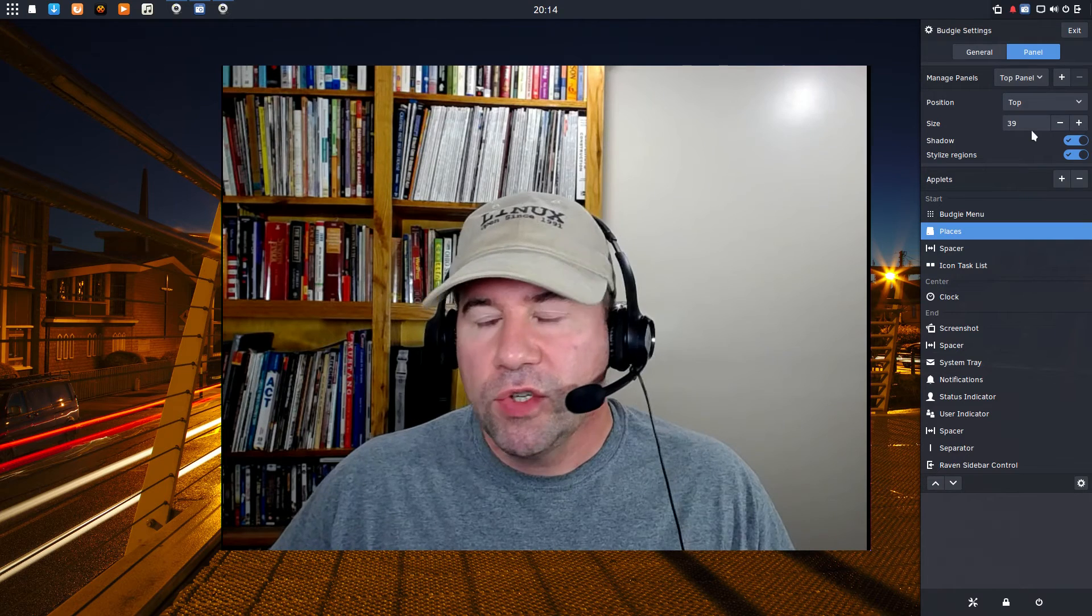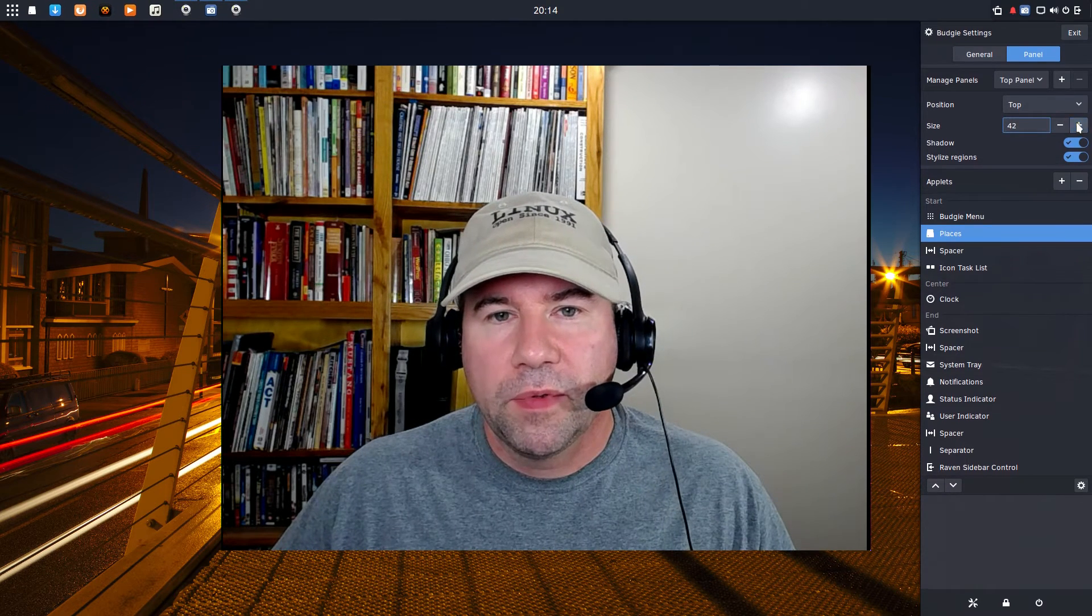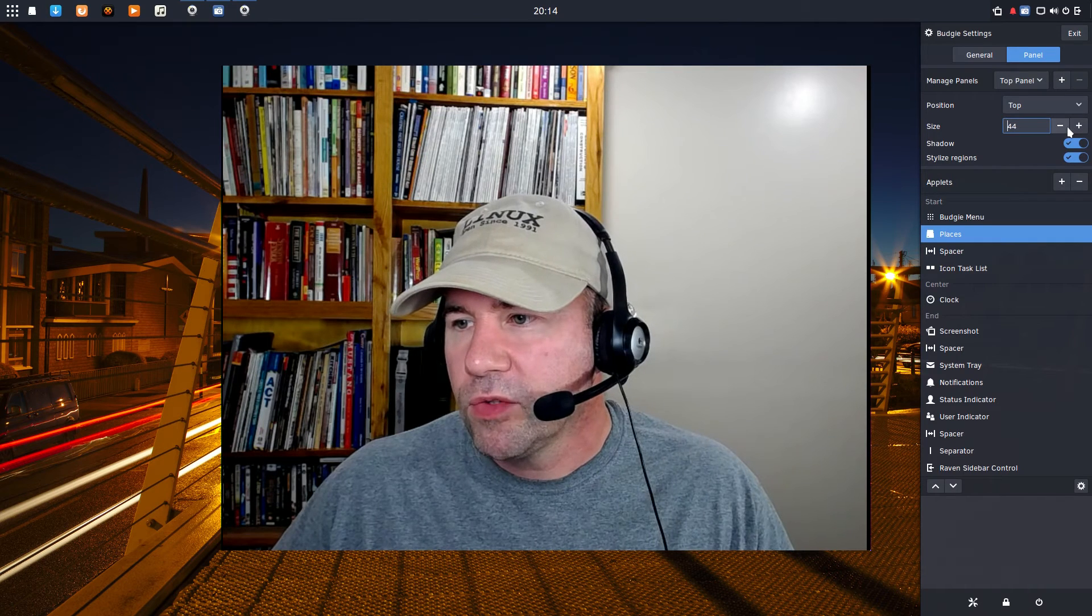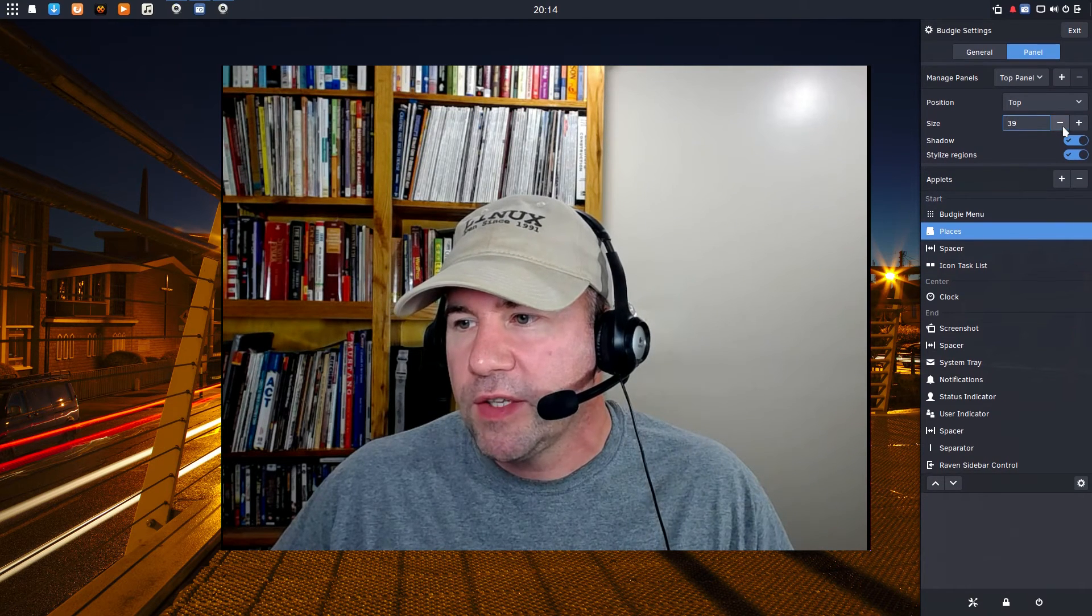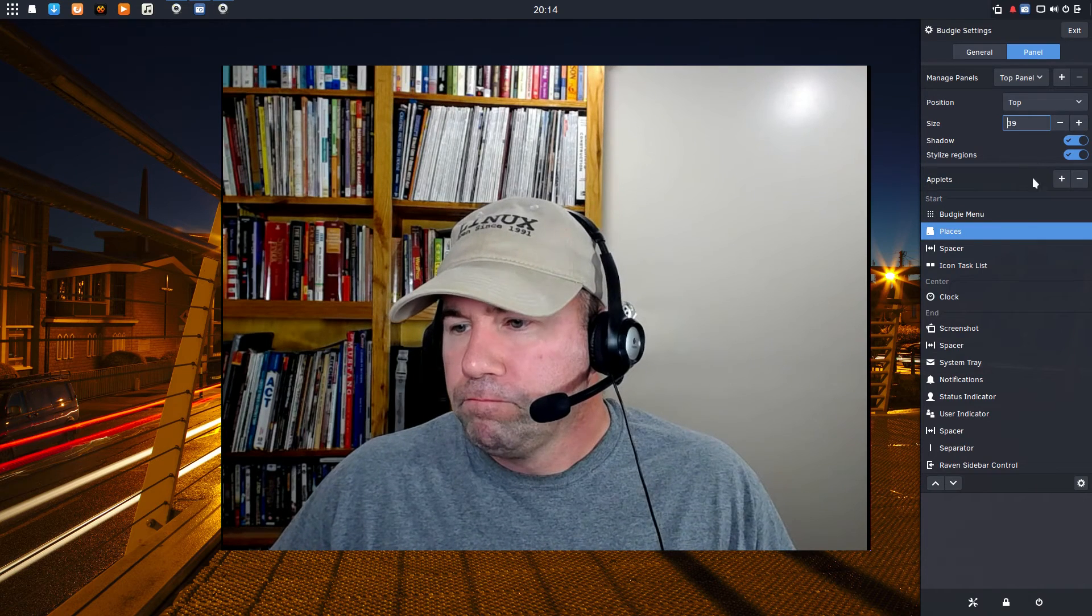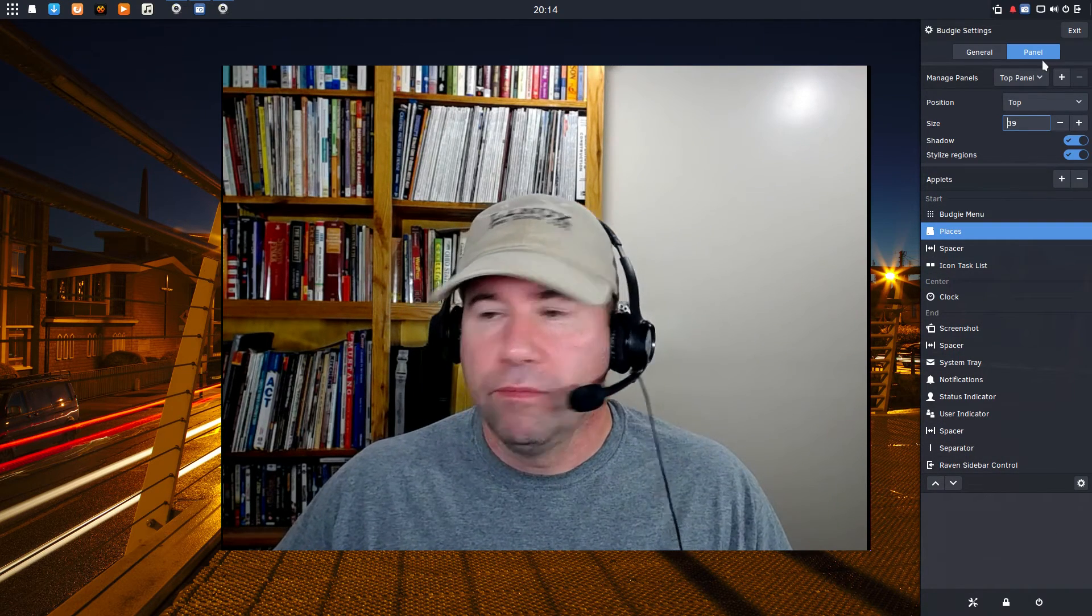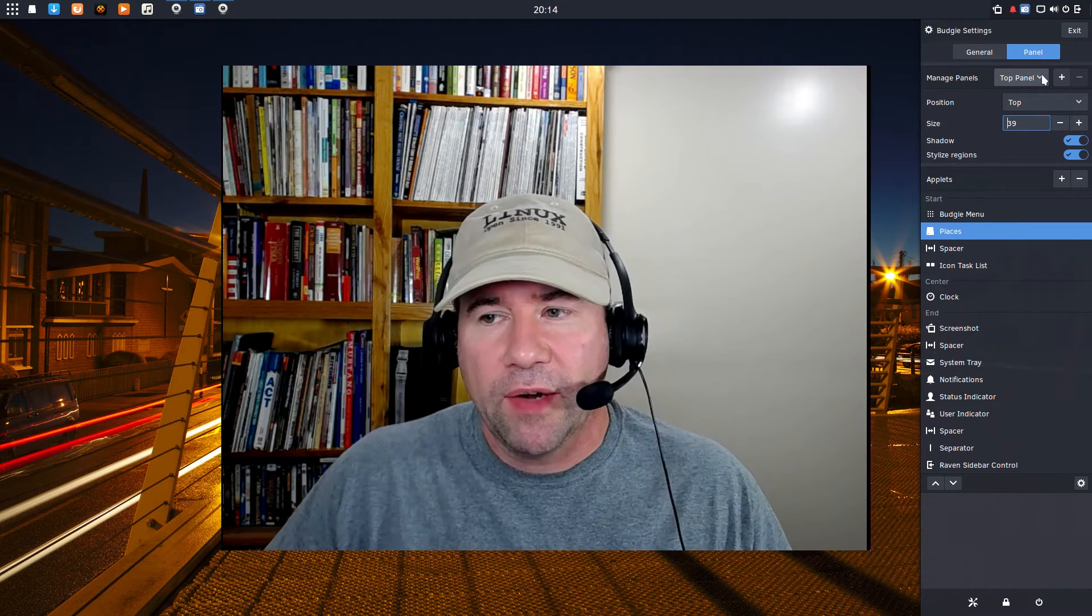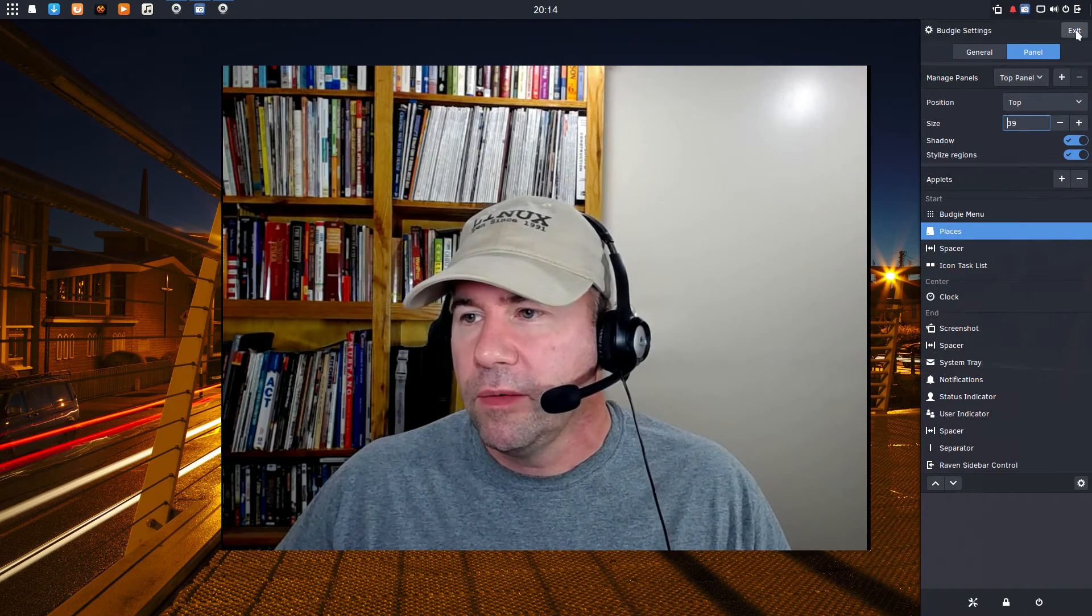And then you've got a size. So, you can play around with the size depending on how big or how small you want it. I'm going to stick with the default size just because that's fine with me. And that's pretty much it as far as setting up the panels. I mean, there's not a lot to it. It's pretty easy to do.